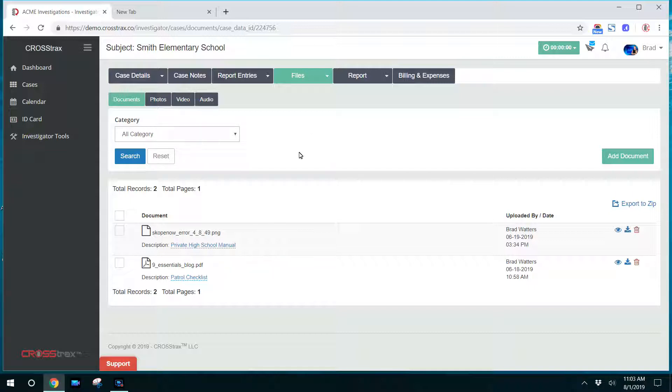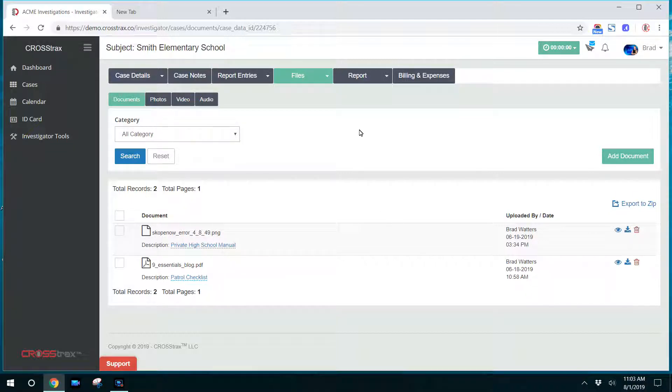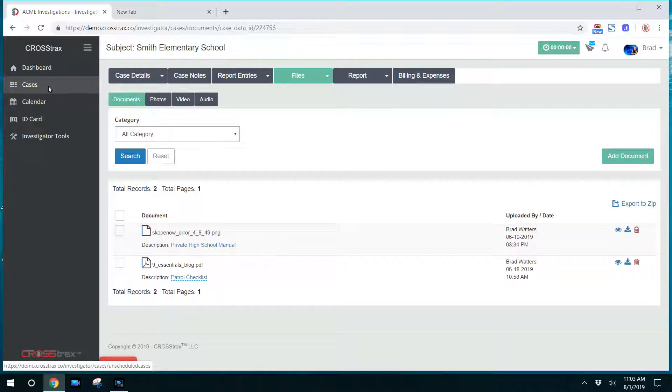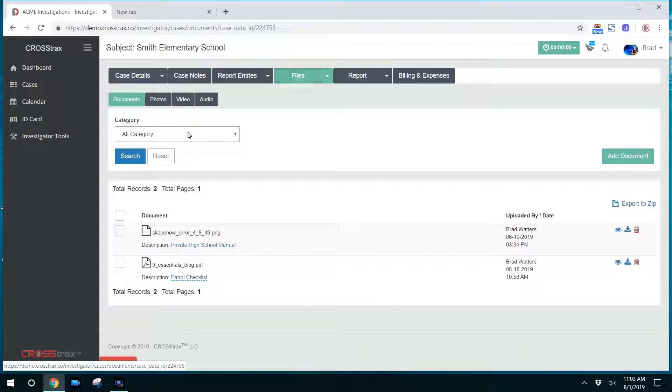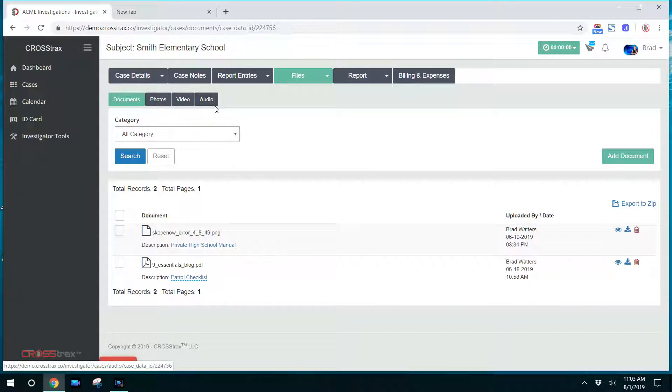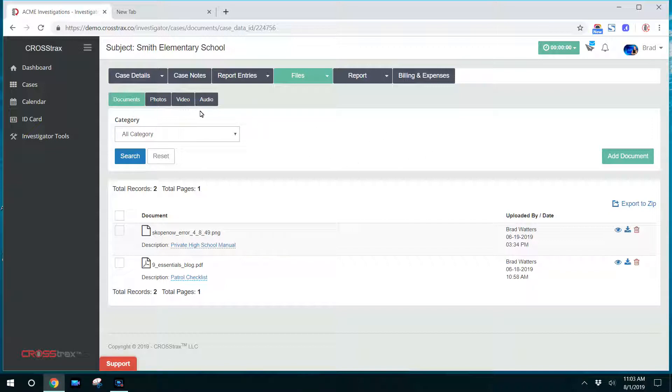So just to summarize, this is the investigator view when they log into CrossTracks. Any cases that are assigned to them will appear on the cases screen. They'll be able to go to a case, click on files, and then upload documents, photos, video, and audio. If you give them permission to, they'll also be able to view the documents or photos or files that are contained in each one of those sections. Thank you.